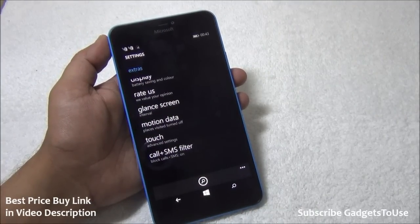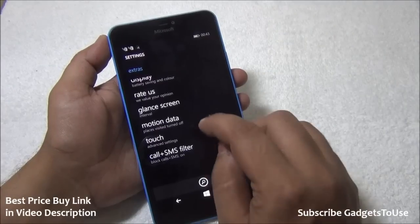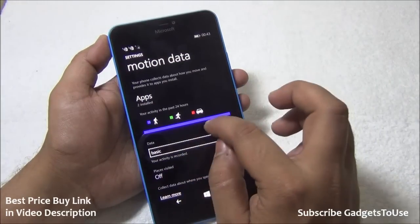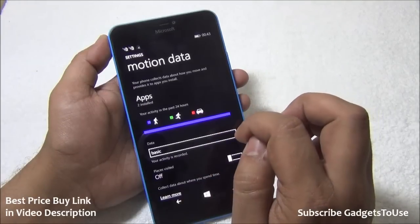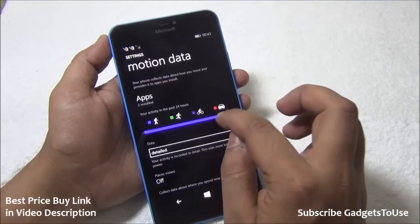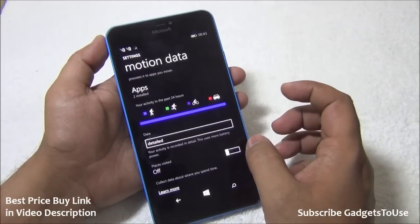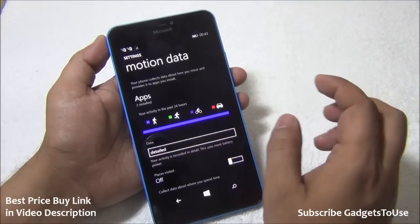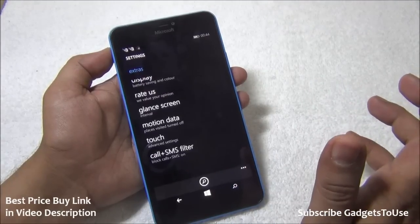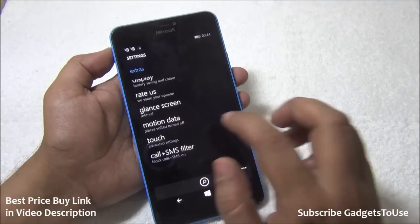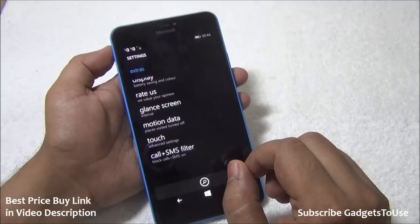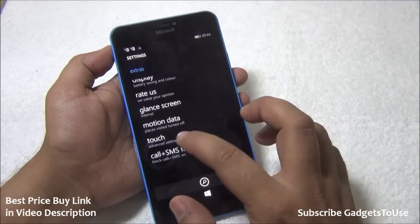This phone also has a pedometer sensor, and its functionality can be controlled through the Motion Data option under Settings > Extras. Once you tap on it, you can see how the phone is tracking whenever you are walking, running, or in a car. You can make the tracking more detailed to include cycling as well — it will track all those places you have visited. This data can be provided to applications using it. For example, Fitbit comes pre-installed and you can control how much data Fitbit can access.